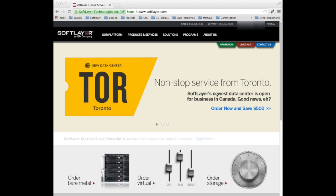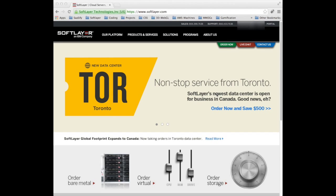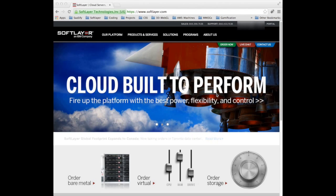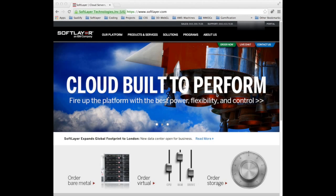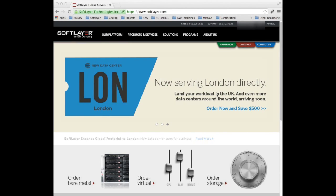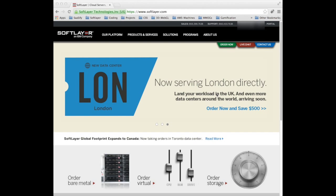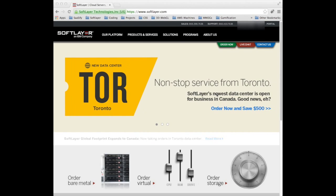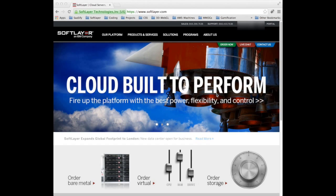In video tutorial 2, we actually covered logging into the customer portal for the first time, a brief look at the customer portal, and then logging in remotely using a Mac terminal to secure shell in as root to the virtual server.